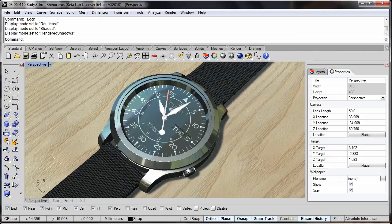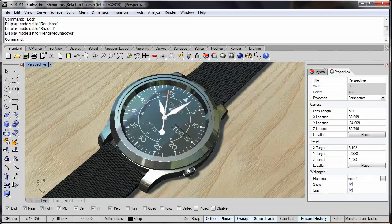Hi, this is Phil Cook from Simply Rhino and in this short video we're going to look at the rendered shadows viewport mode in Rhino V5.